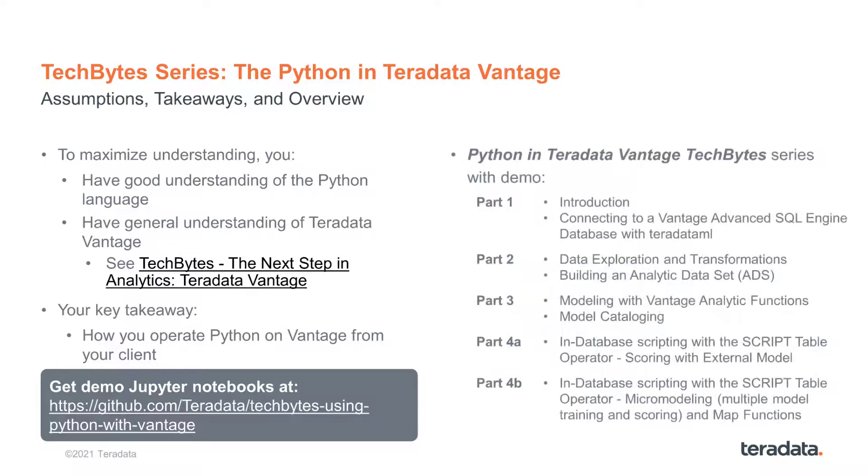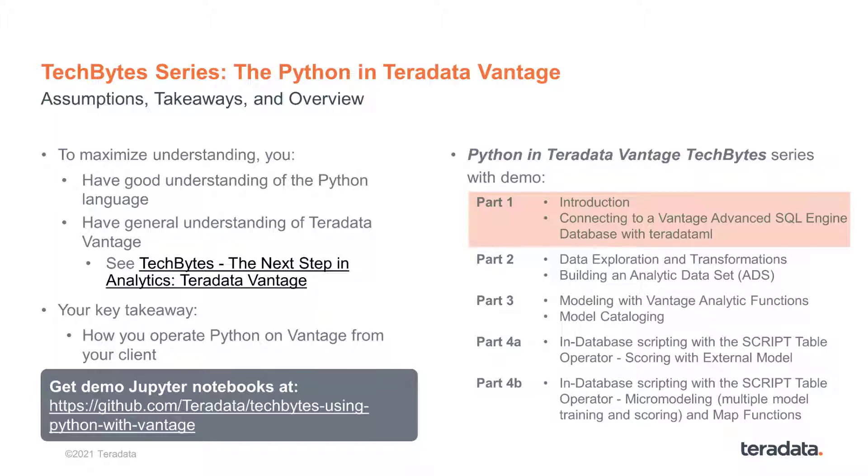There are four parts in the present Vantage TechByte series. This is part 1, where we make a general introduction, we show how to connect to a Vantage Advanced SQL engine database with Teradata ML, and we exhibit some basic operations with the library.